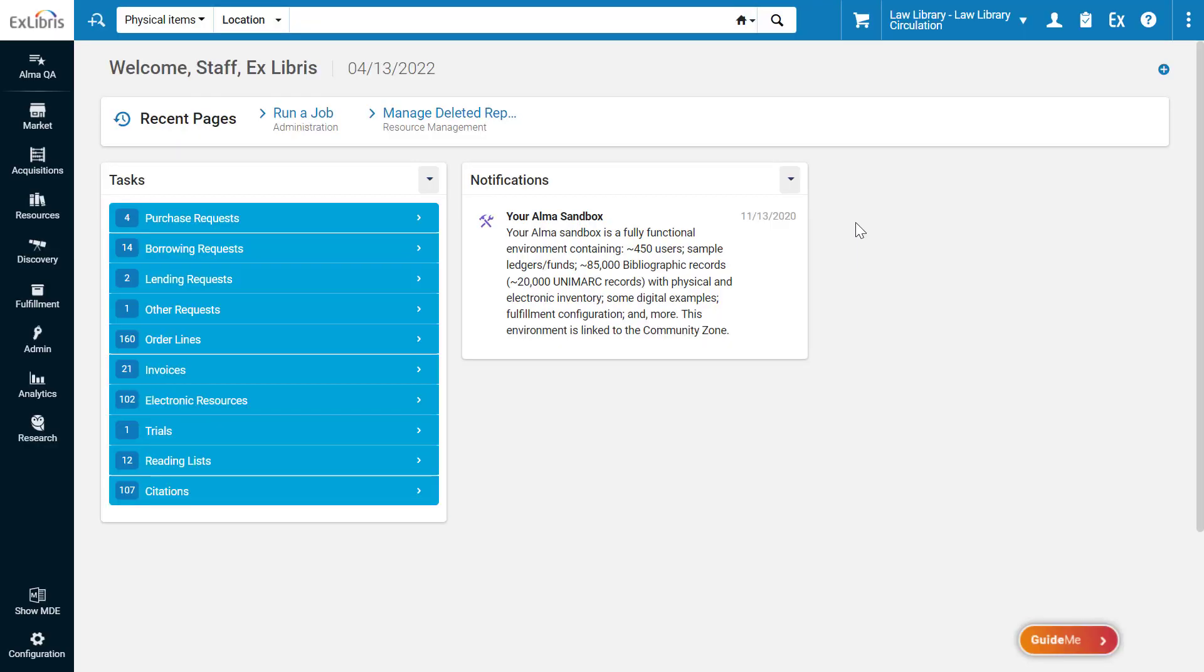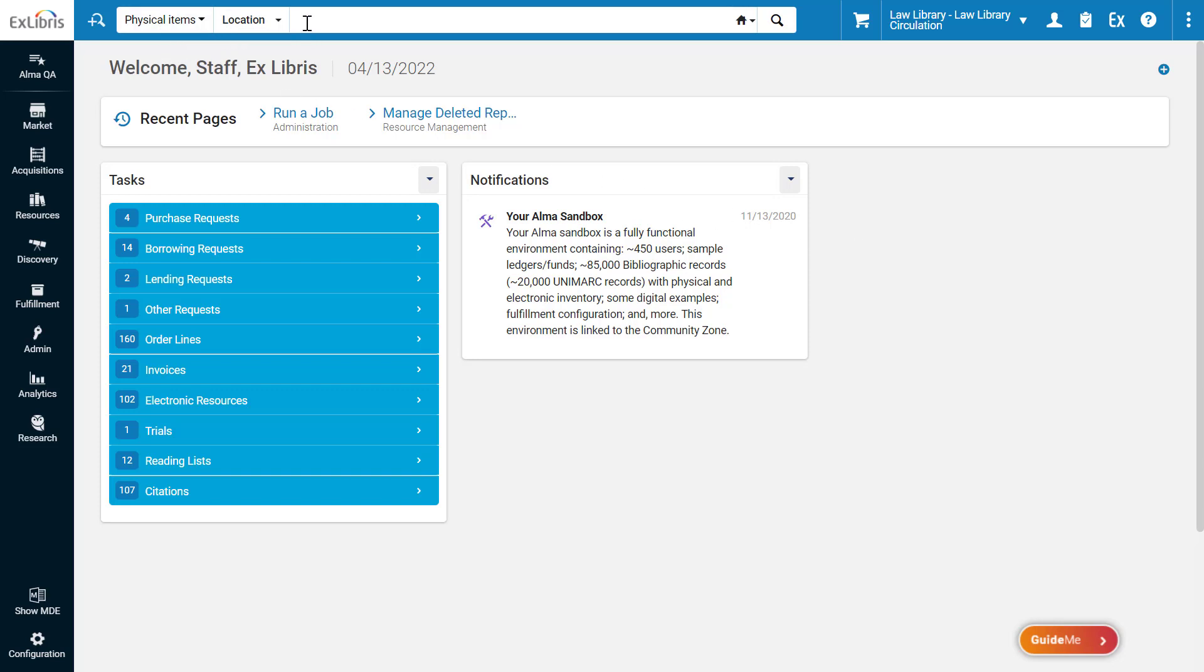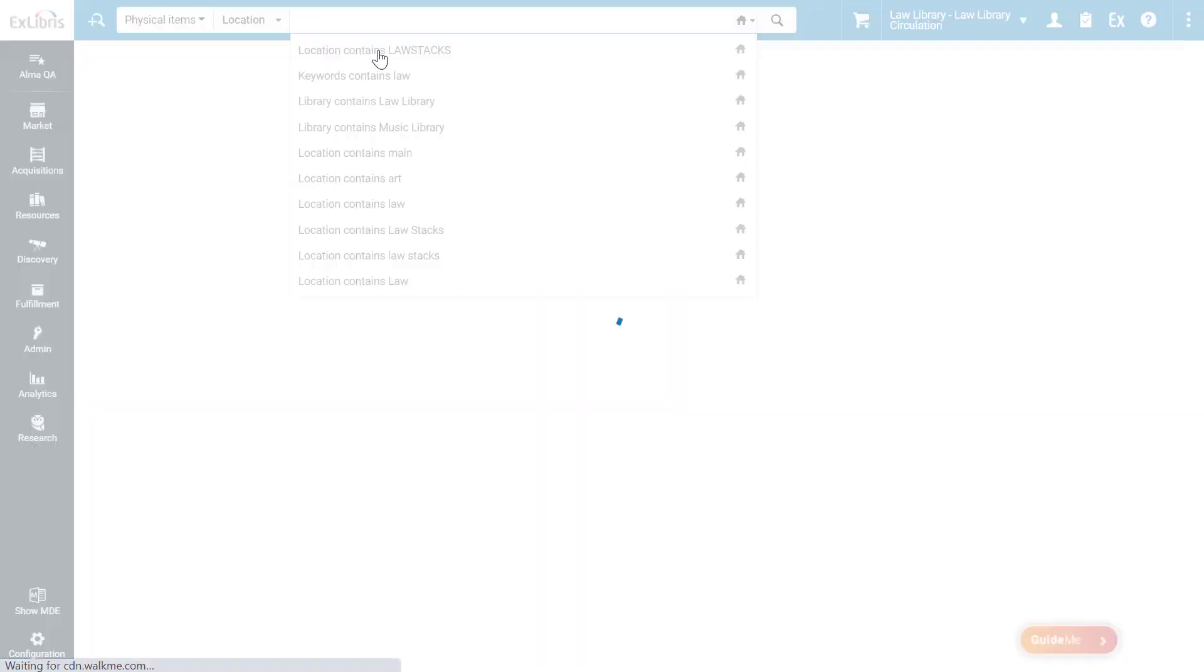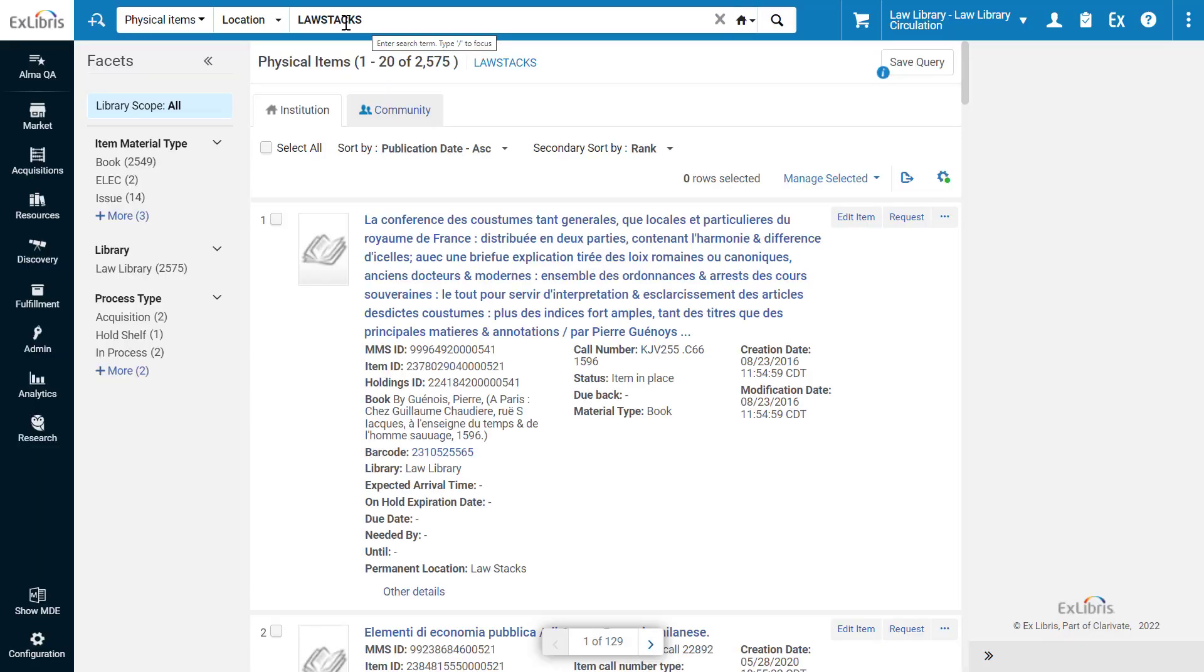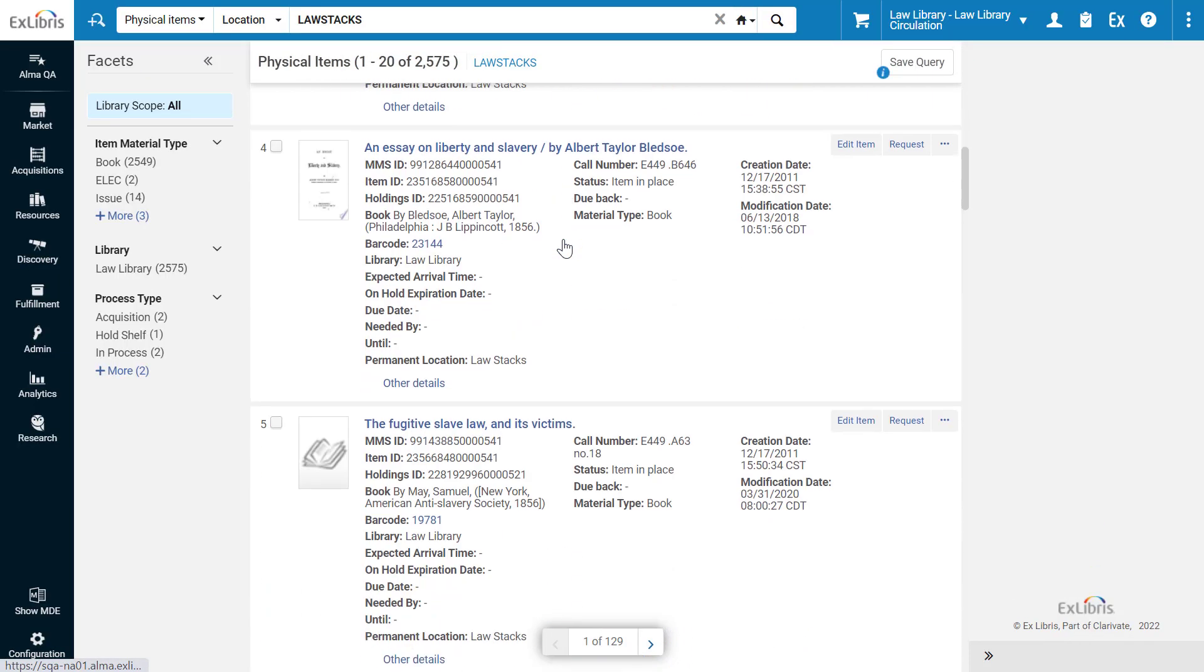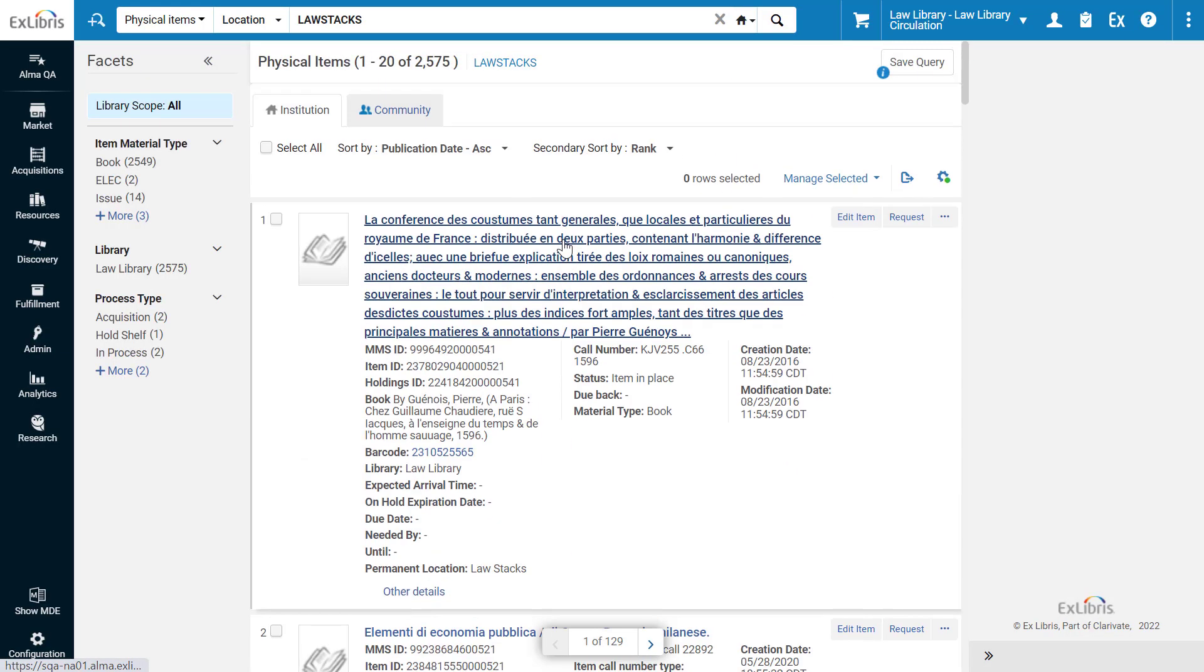Next, let's create a set of the physical items in the Law Library's room. Let's search for physical items where location equals Law Stacks. We have over 2000 results for our query.